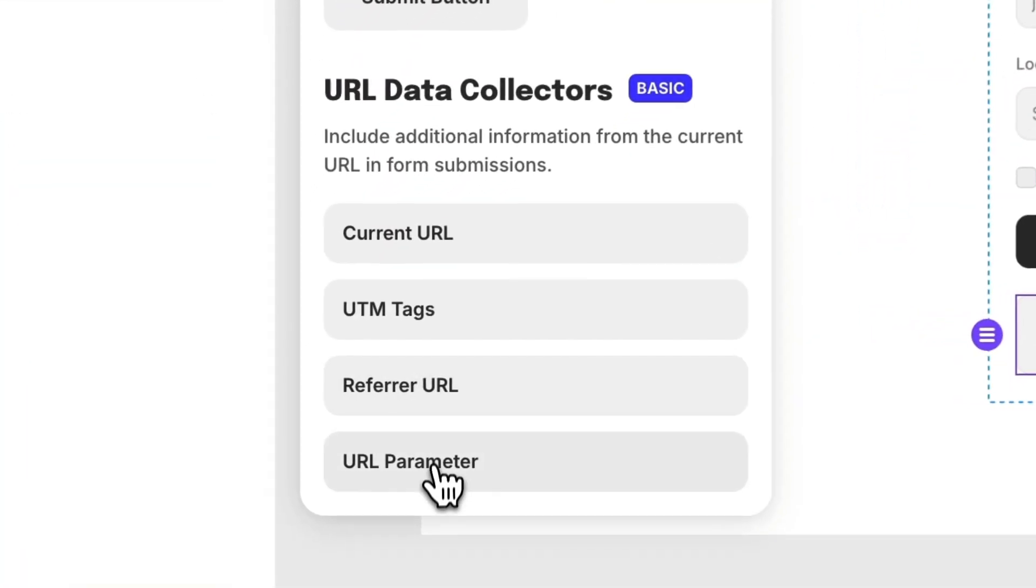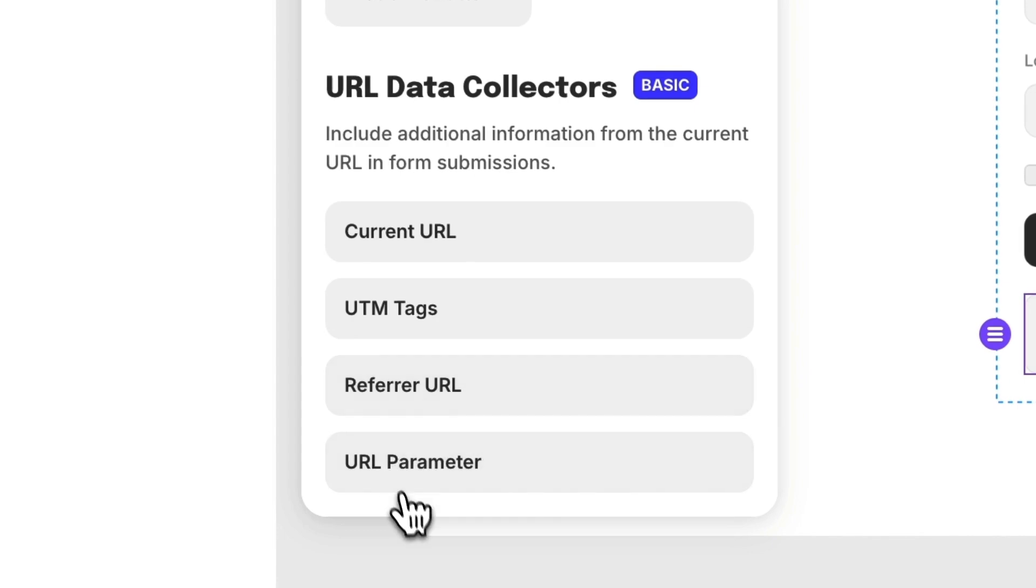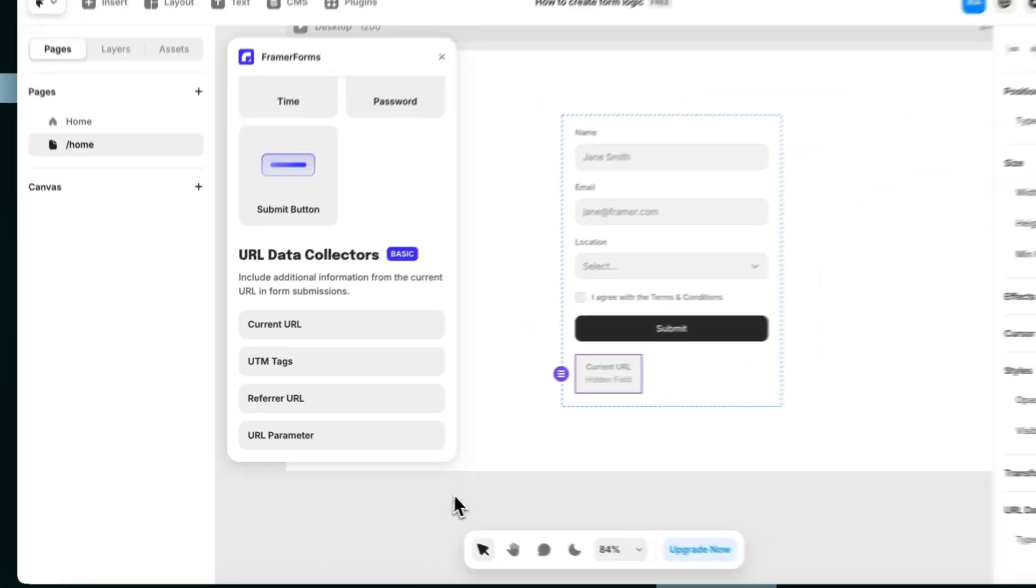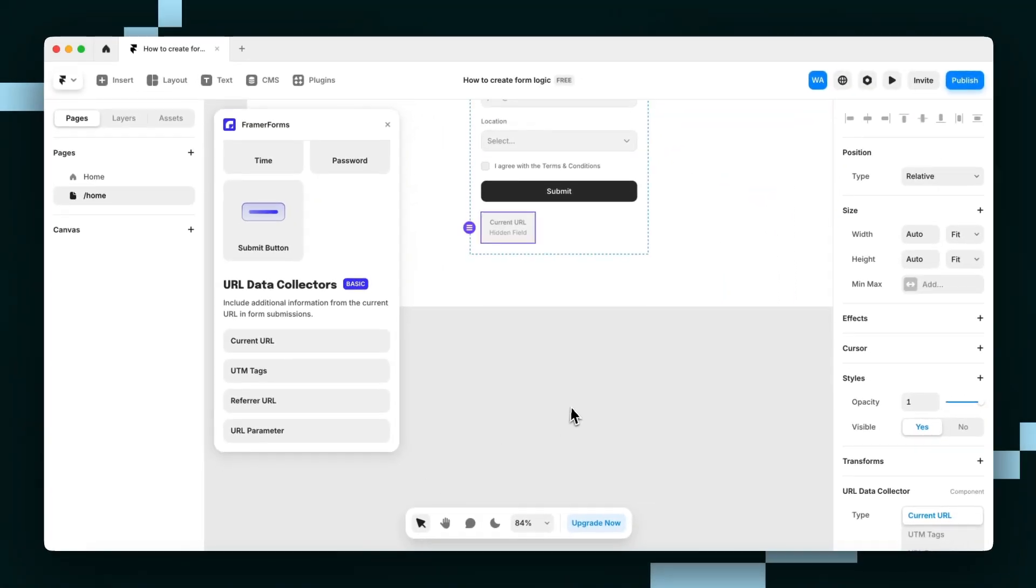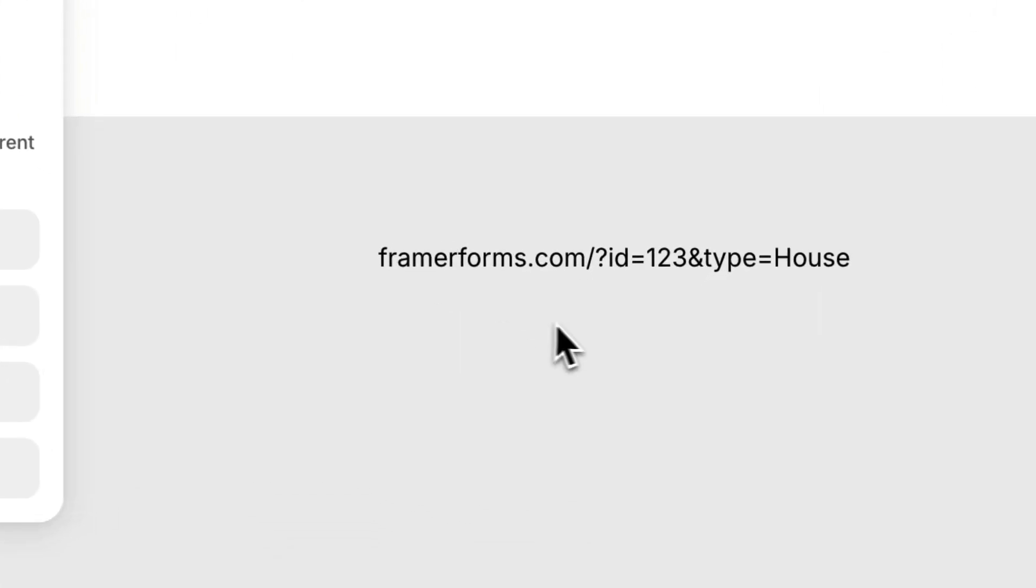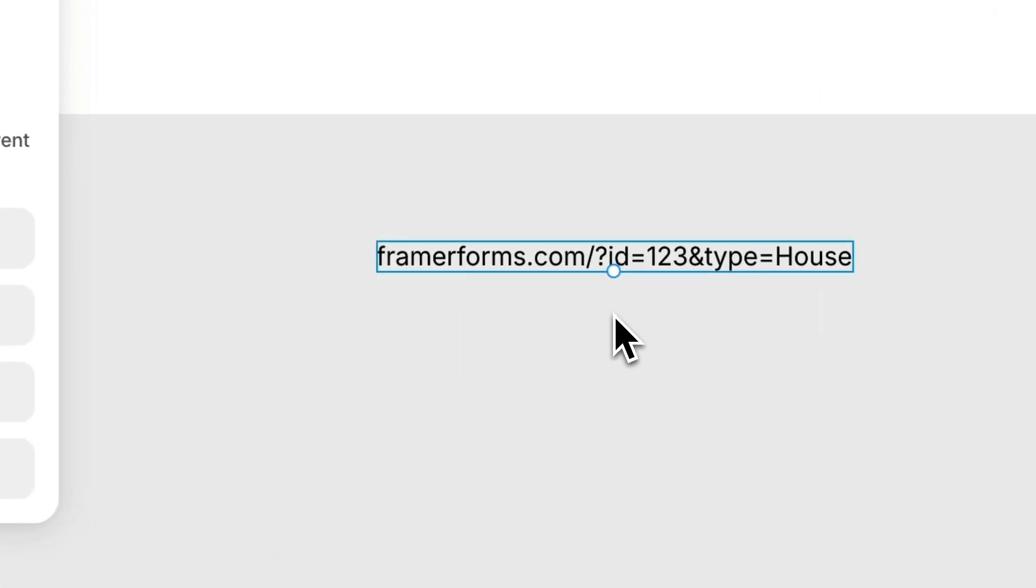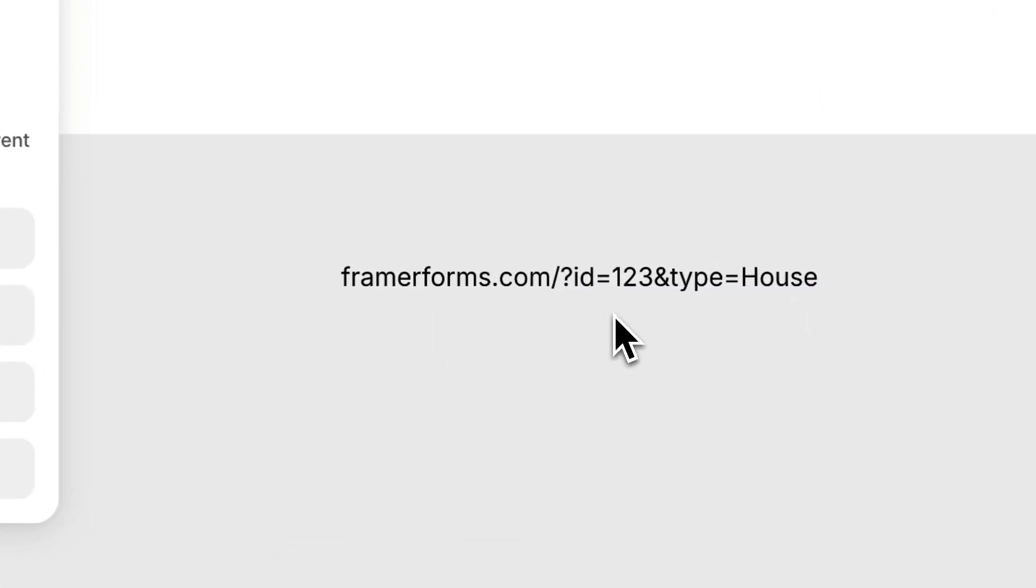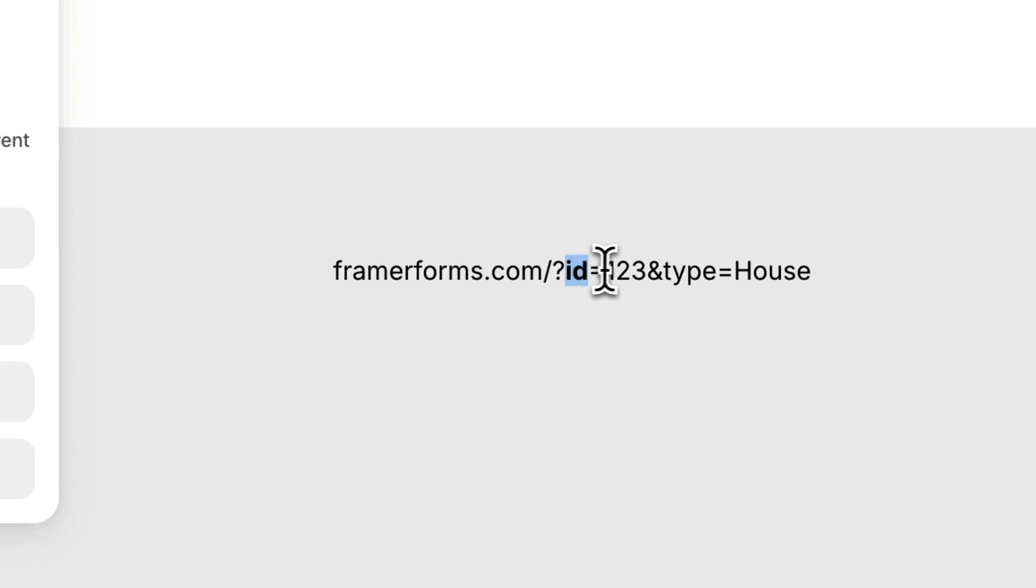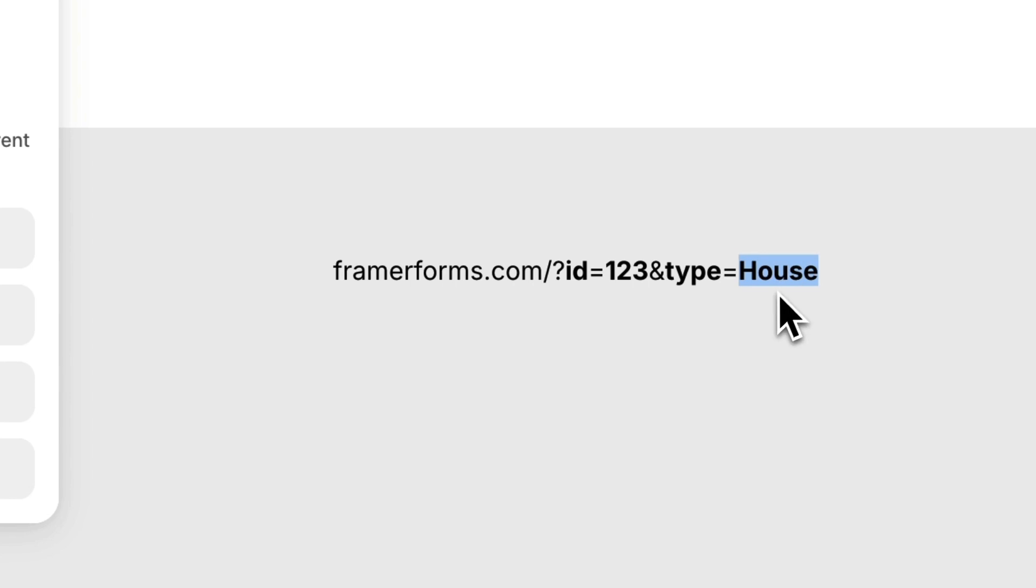Finally, a URL parameter is a part at the end of the URL after a question mark symbol. For example, if the URL was this here, then the URL parameters are ID and type with the values of 123 and house.